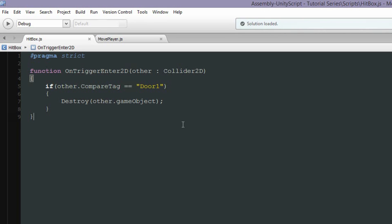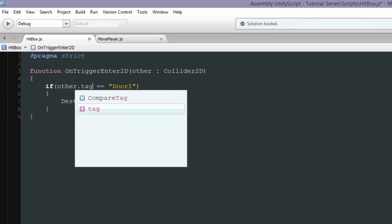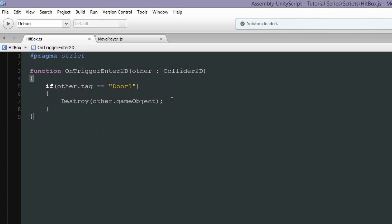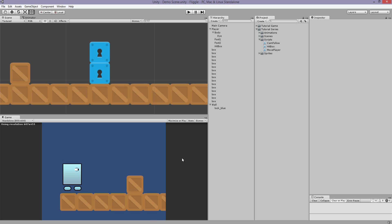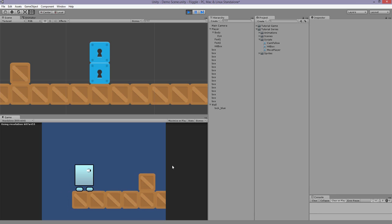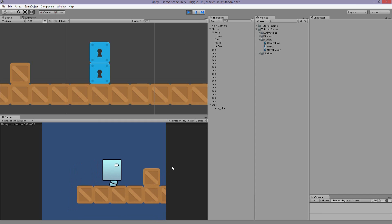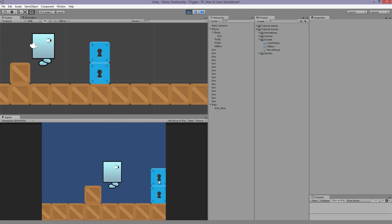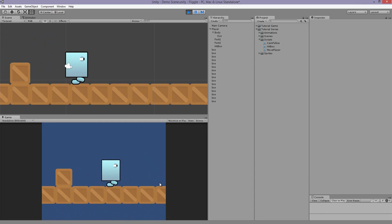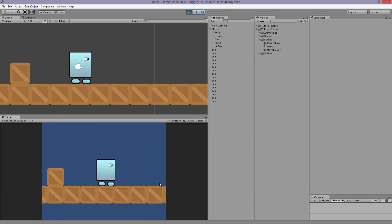Oh it's not working. So I figured it out. It's not compare tag, it's just tag. I don't know why I thought compare tag. I believe that works with the 3D settings but not 2D. So now if we play it, you can hop over to the door, and if we click, the door opens.